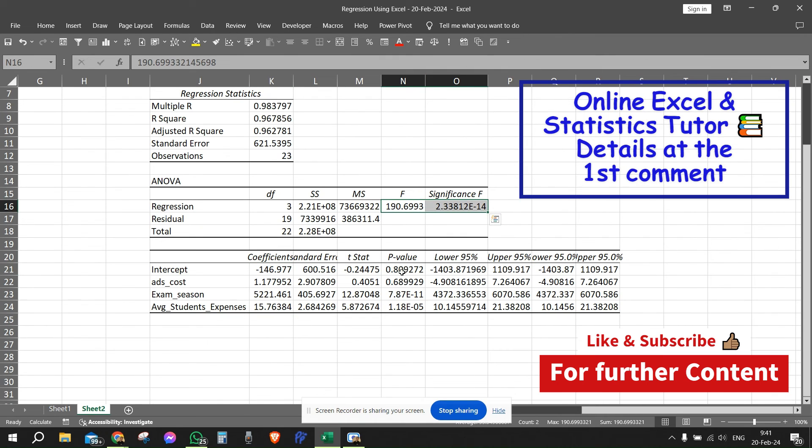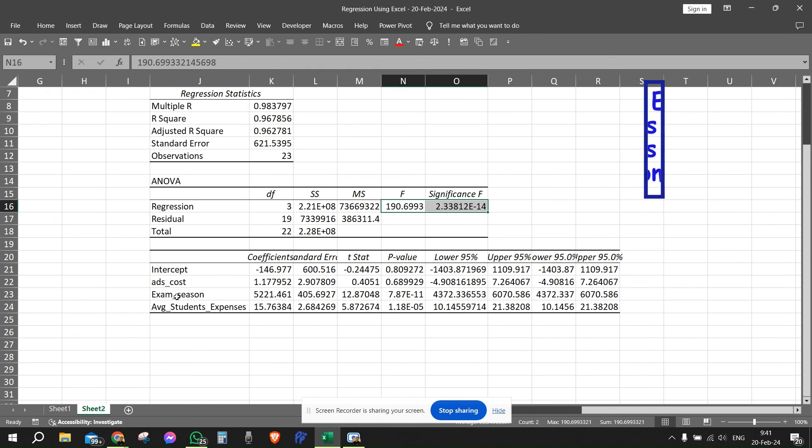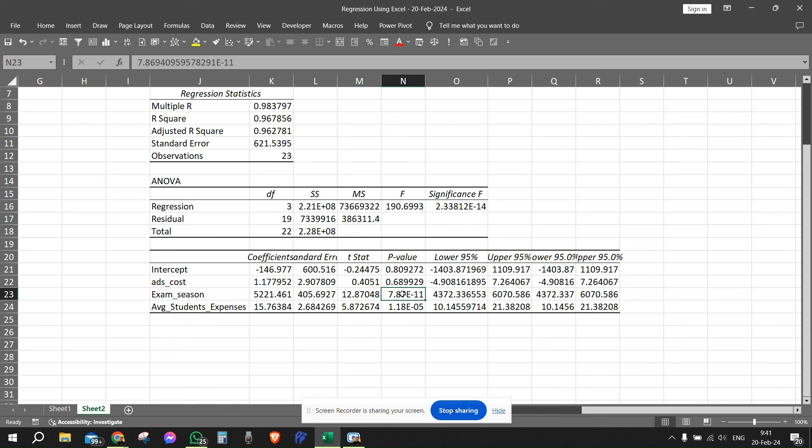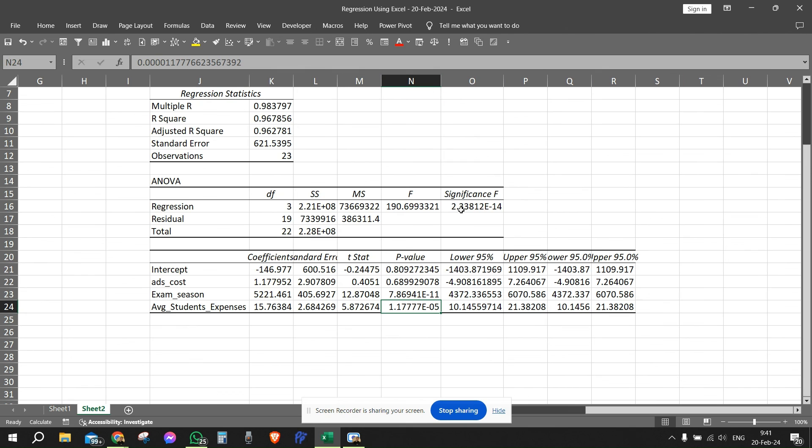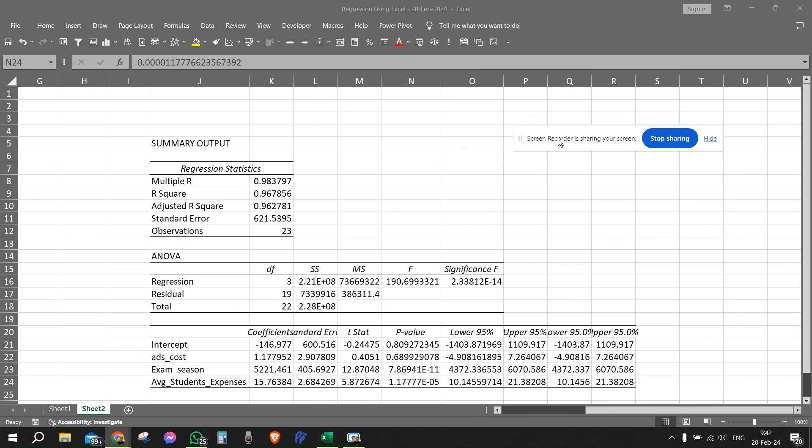And we can see that ads cost is not significant, but exam season is significant, and also average student expense is significant. So we can see all that information. And this is basically how this is done using Excel for multivariate linear regression.